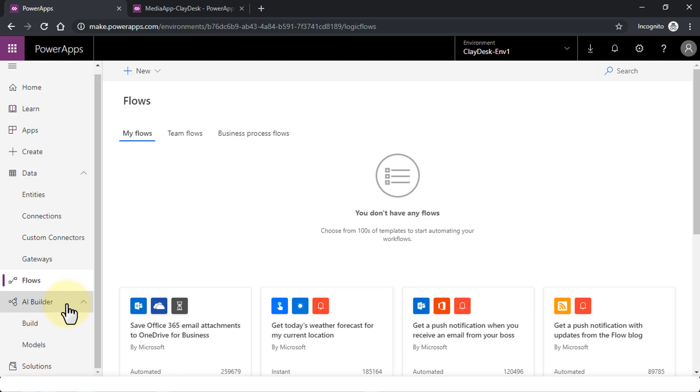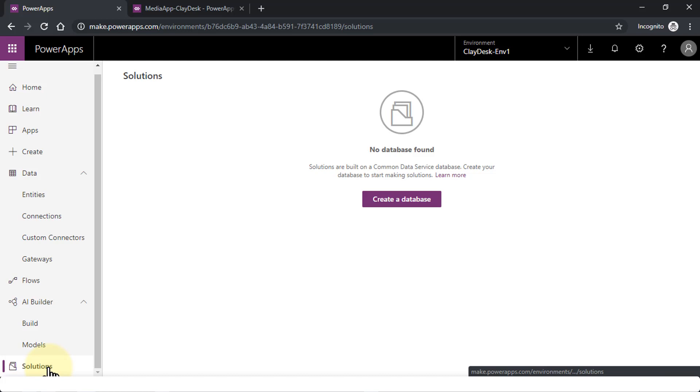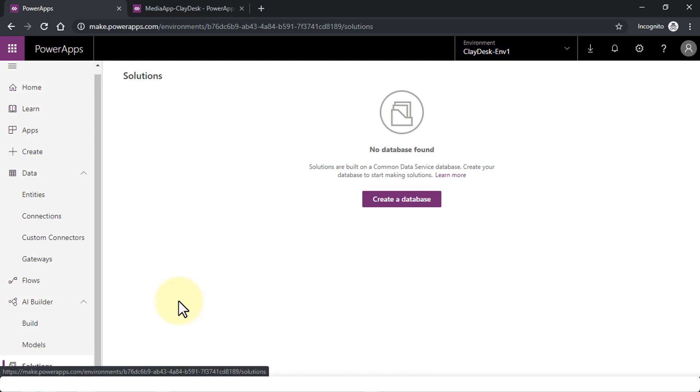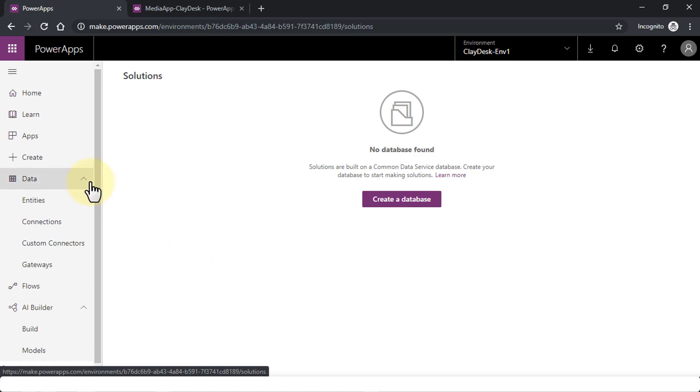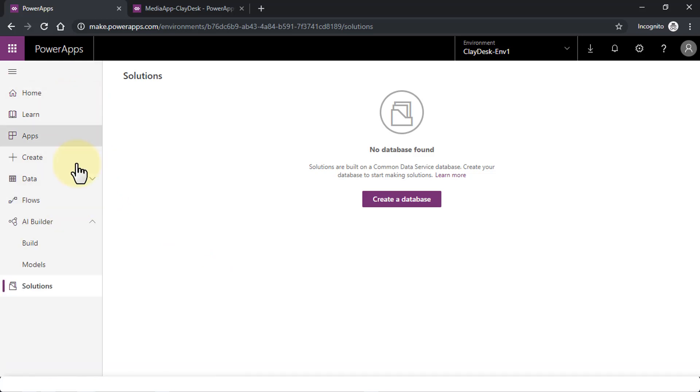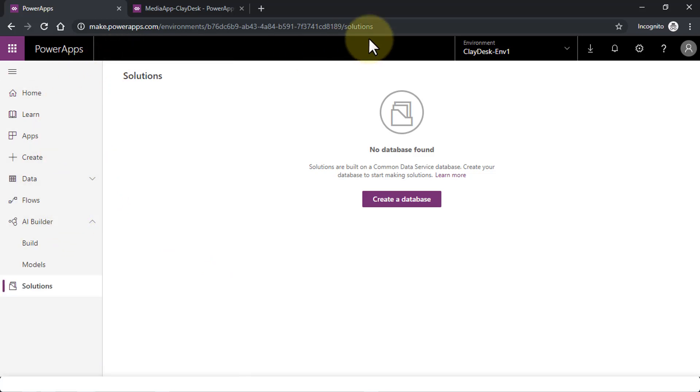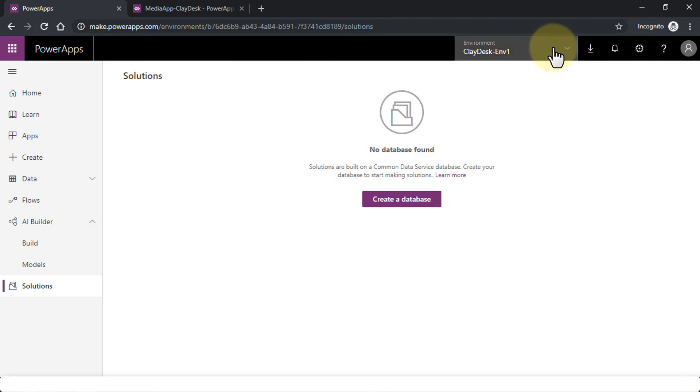And then we have Solutions, which is again something new in this interface. They're built on a Common Data Service database, or you can create your own database. In other words, you can choose the PowerApps database that Microsoft provides, or you can have your own databases as well.